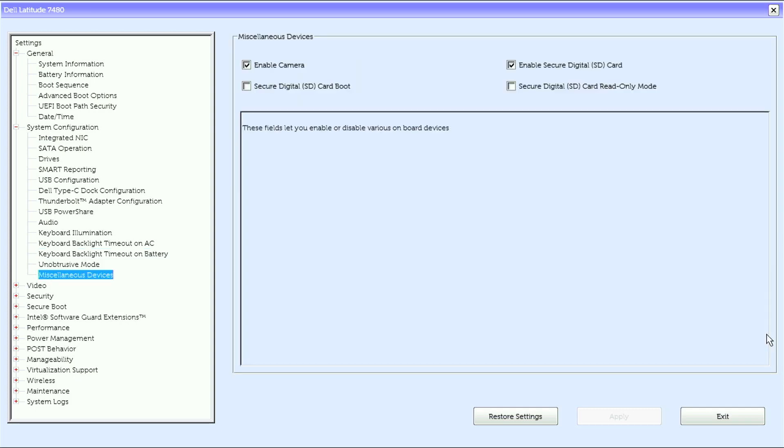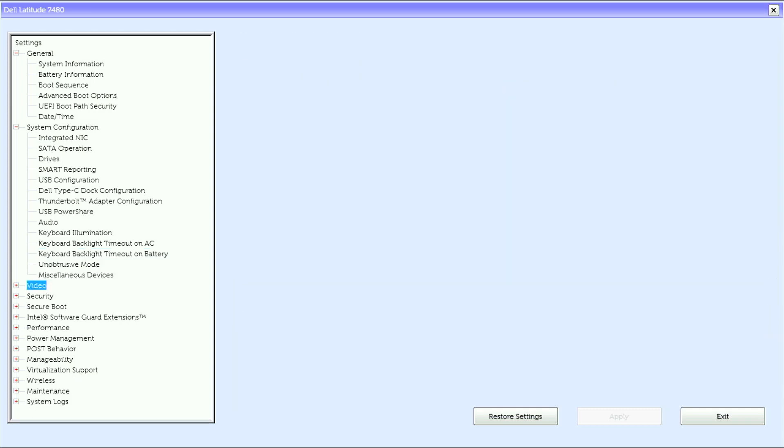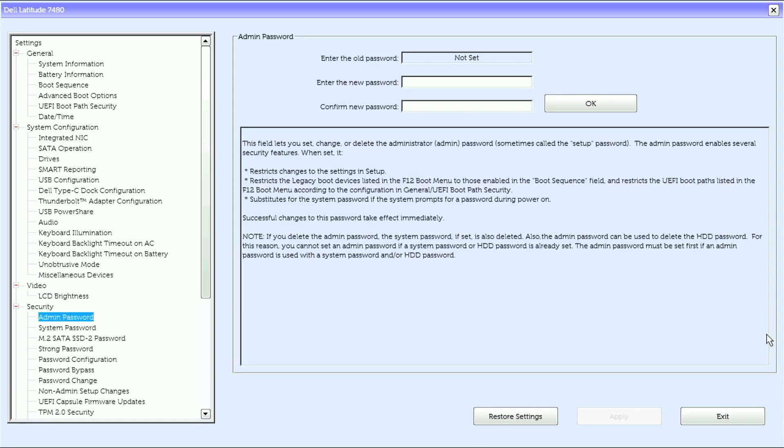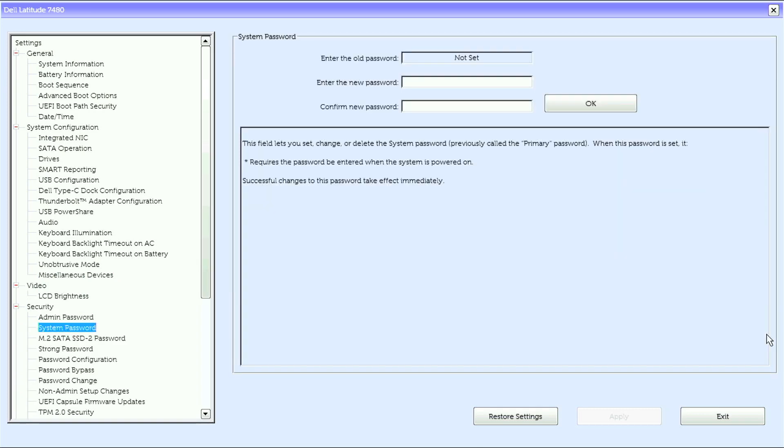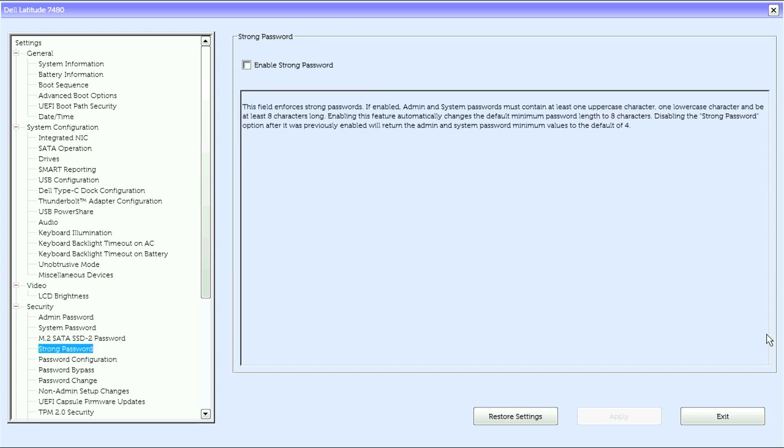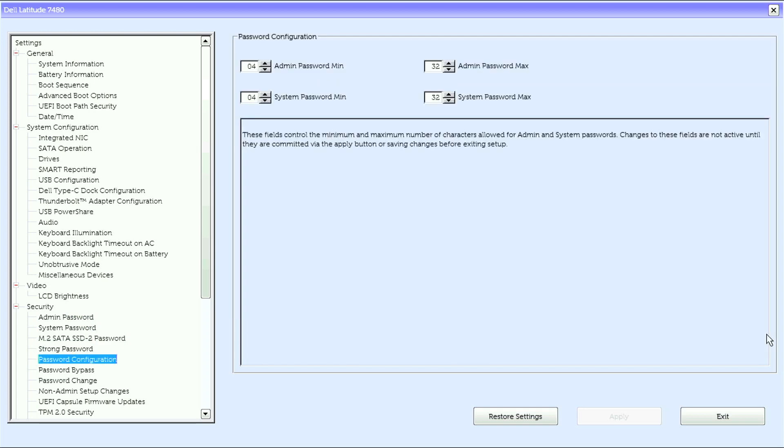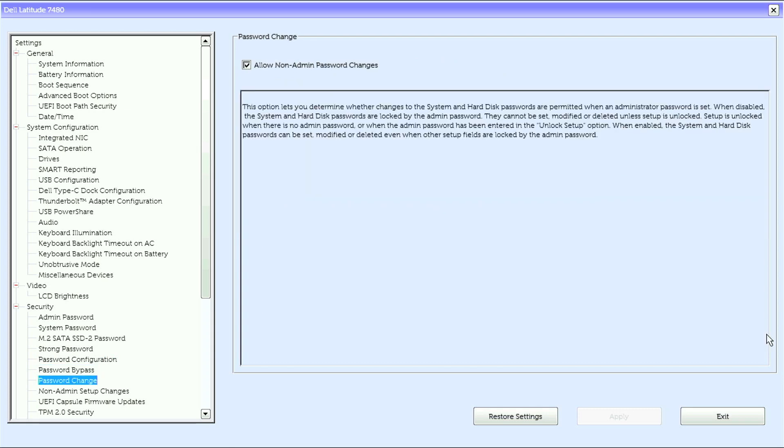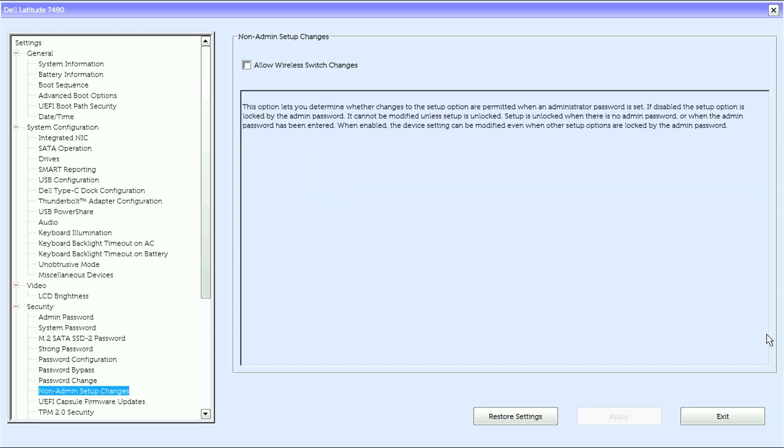Under video, we have LCD brightness. Under security with admin password, system password, M.2 SATA SSD-2 password, strong password, password configuration, password bypass, password change, and non-admin setup changes.